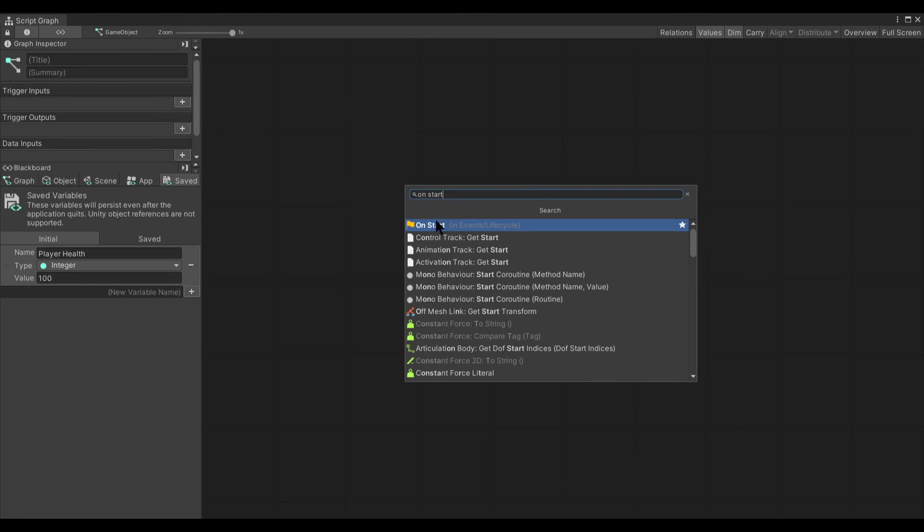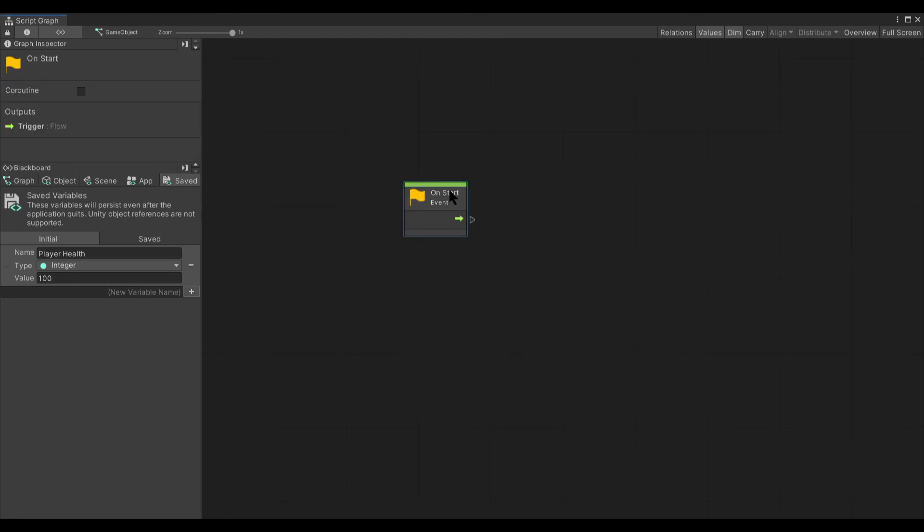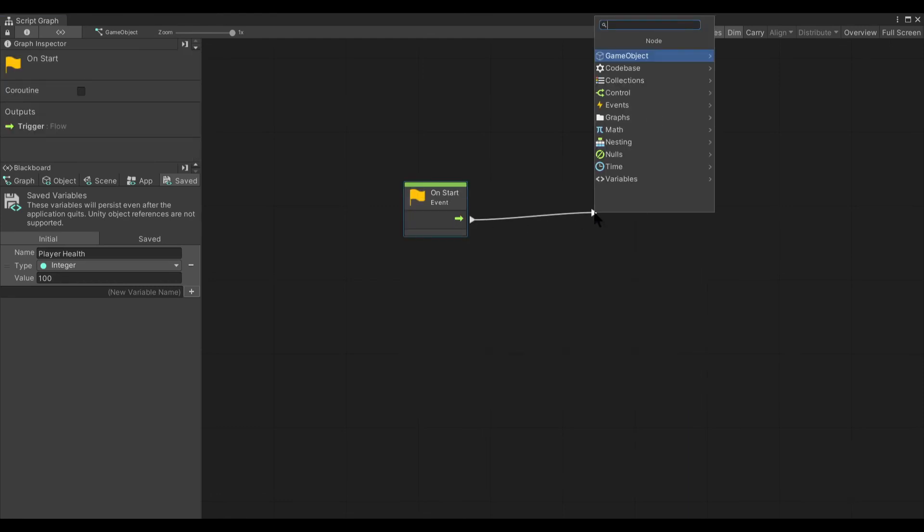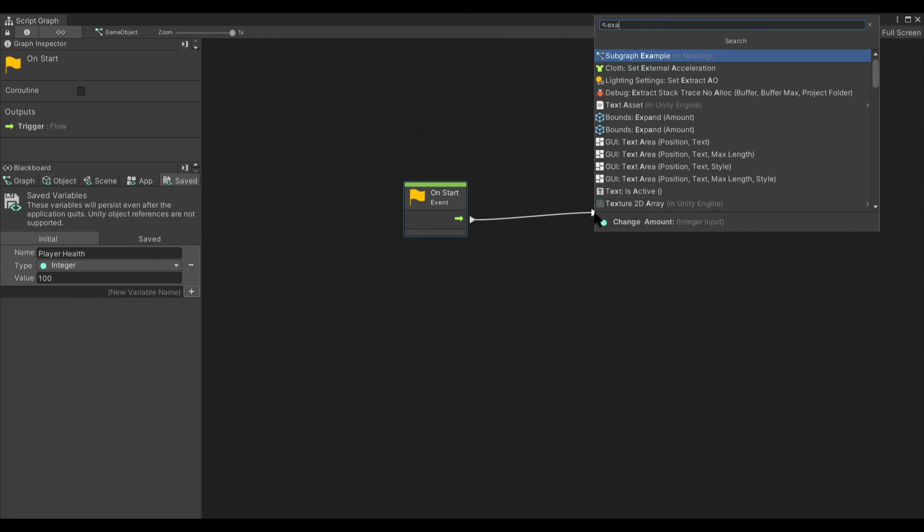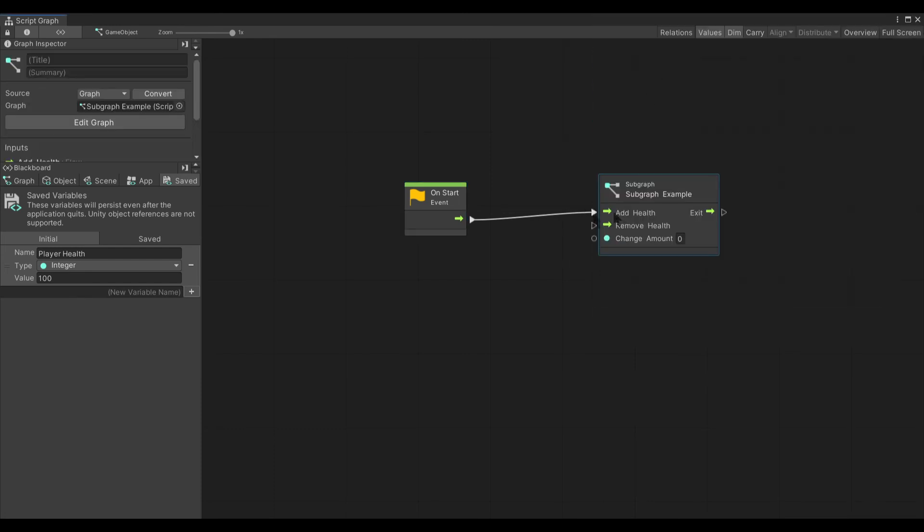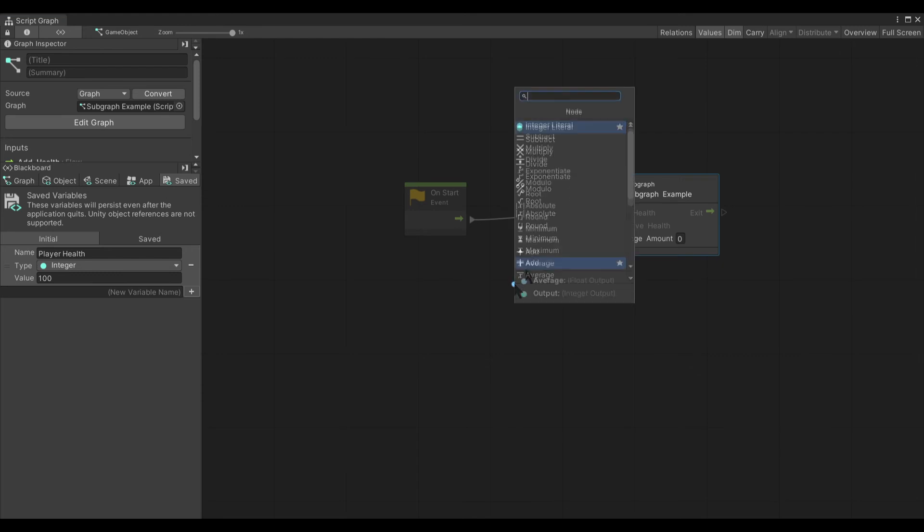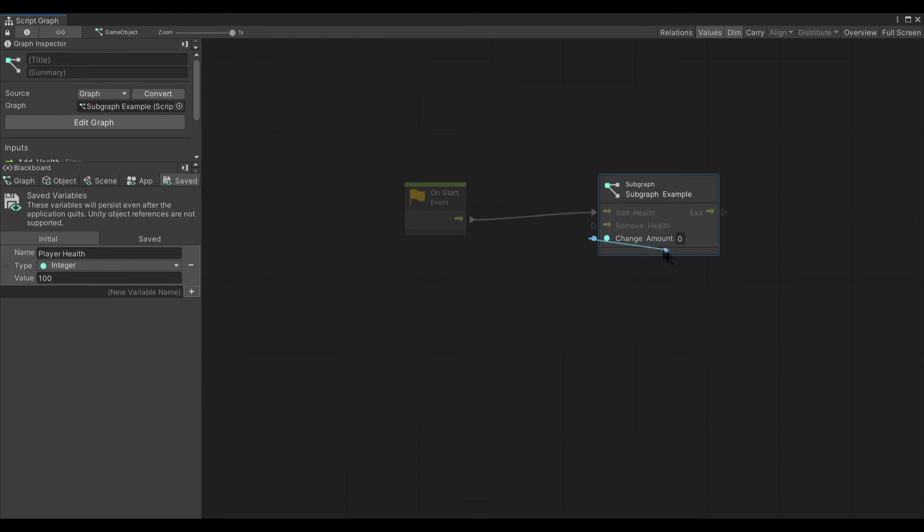Just for example purposes, we are going to use the onStart event to trigger this just so you can see exactly how it works. We will add health and we can either use an integer literal here or as I showed you before, we can actually just enter the number in there.